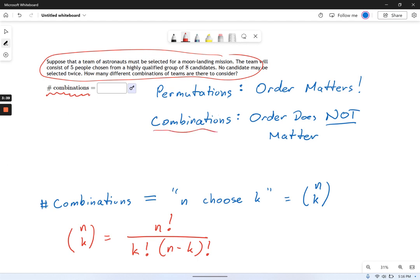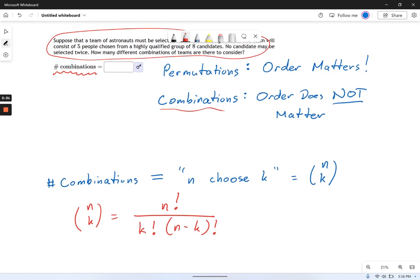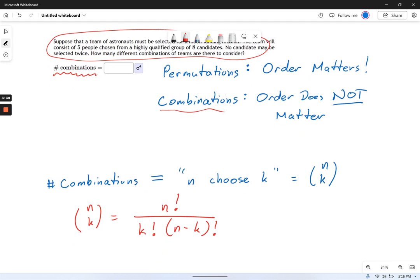I'm not a big fan of giving you formulas to memorize because I usually prefer to reason through things. But when you deal with combinations and counting, this is a formula that is worth memorizing, because trying to logic your way through combinations is kind of tough. So we're going to go through this formula and how we actually use it.